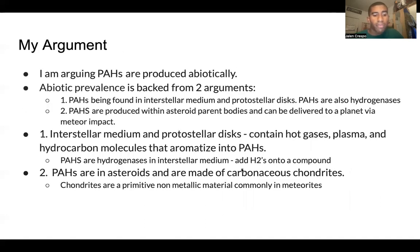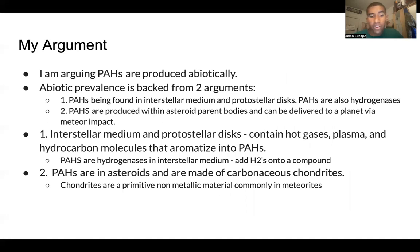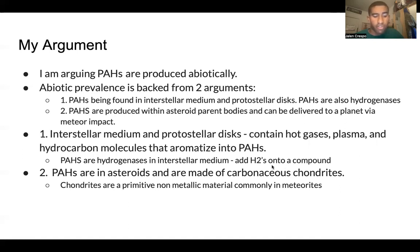My argument shows how PAHs are from abiotic processes because they demonstrate how hydrocarbons are combined in protostellar disks and fused into ring structures. I also show how PAHs are catalysts in hydrogenation reactions, characterized by attaching hydrogen molecules onto other compounds in these mediums. On top of this, PAHs are found in asteroids made of carbonaceous chondrites, which are made of non-crystalline carbons and are also abiotically produced, giving further suggestion that PAHs are abiotically produced as well.